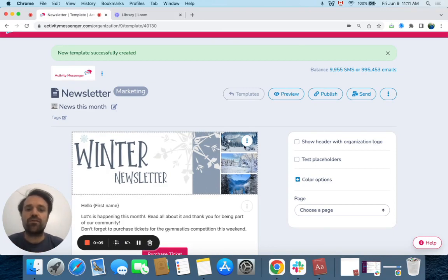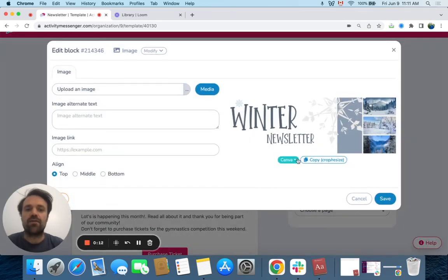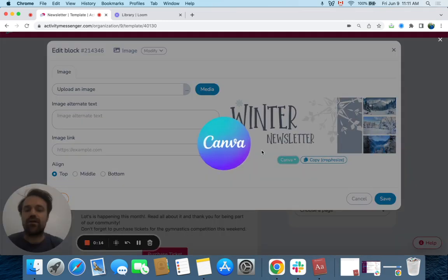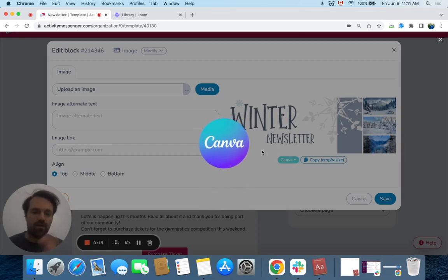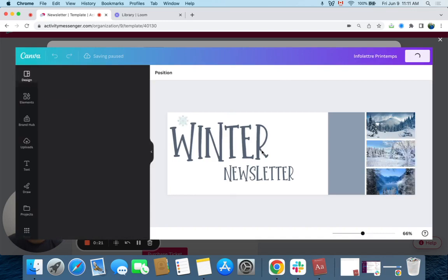The first thing I'm going to do is use the Canva integration and click on edit here, and then I'm going to click on Canva and edit in Canva. It's going to open up Canva from within the Activity Messenger app, so you don't have to go out of it or import data—you can really change the images here.